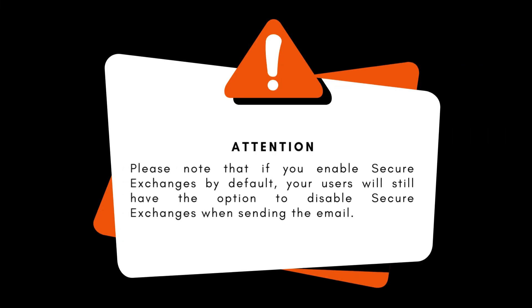Note that if you enable Secure Exchanges by default, your users will still have the option of disabling Secure Exchanges when sending the email.